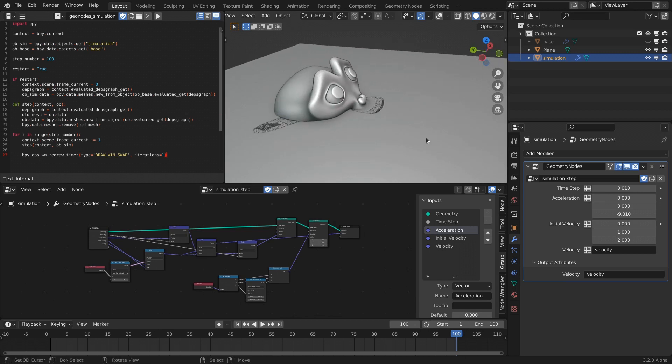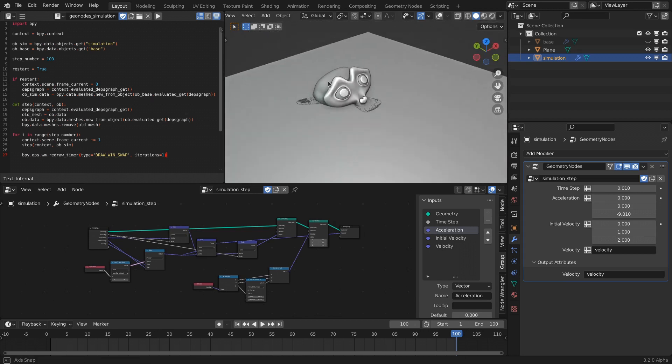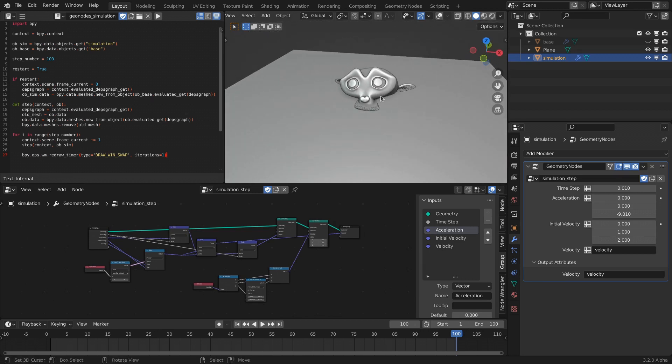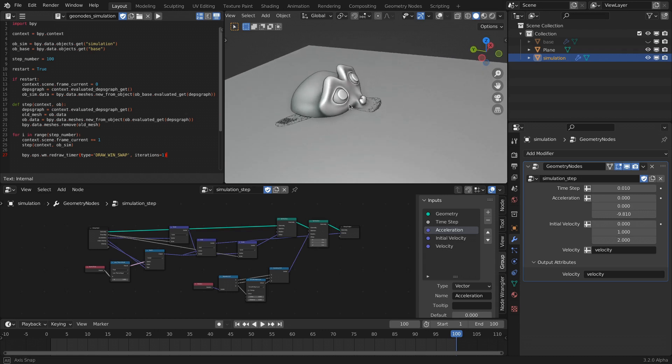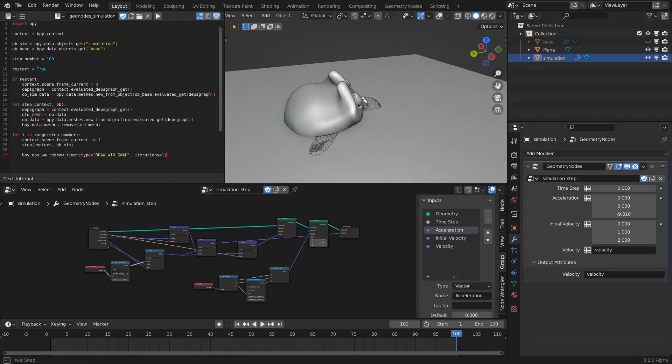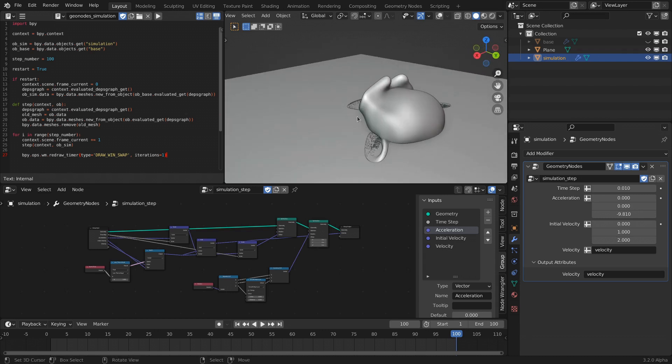Maybe this will evolve into something more interesting with the terrain generation, and then I'll give more updates. But yeah, I hope you enjoyed.